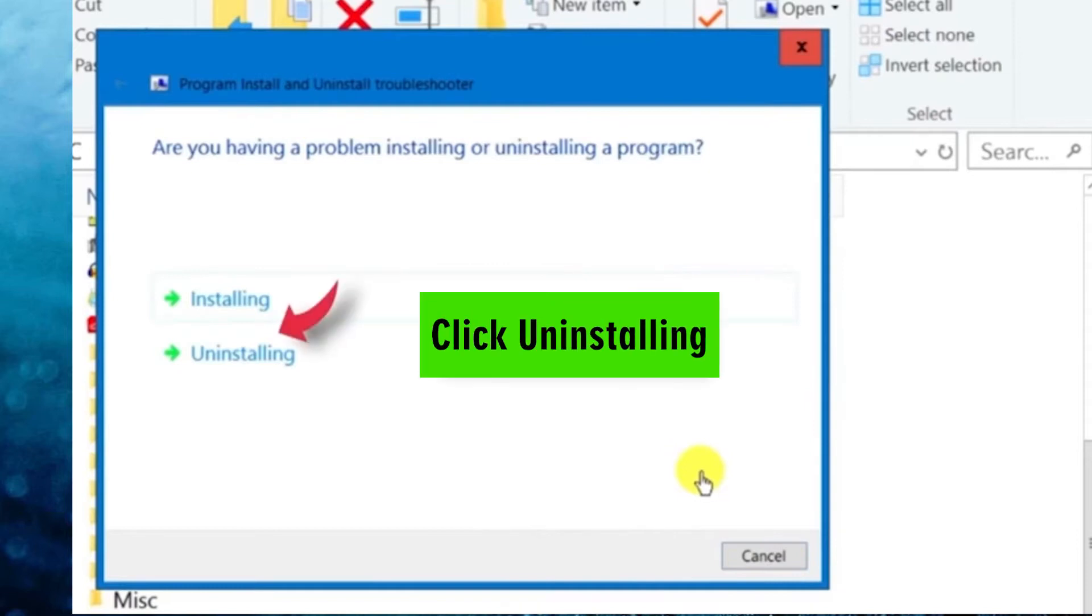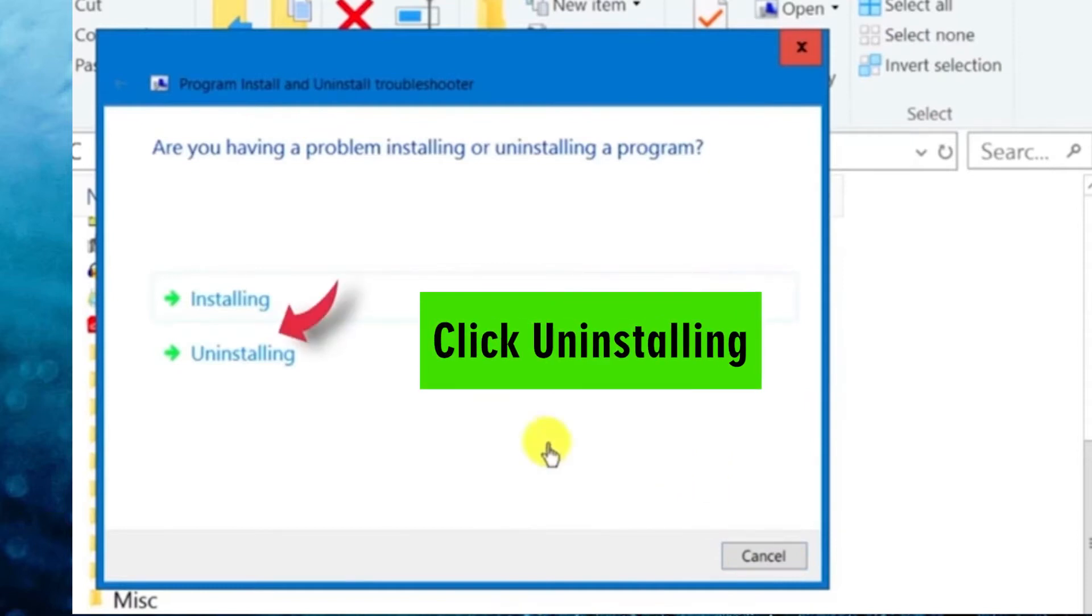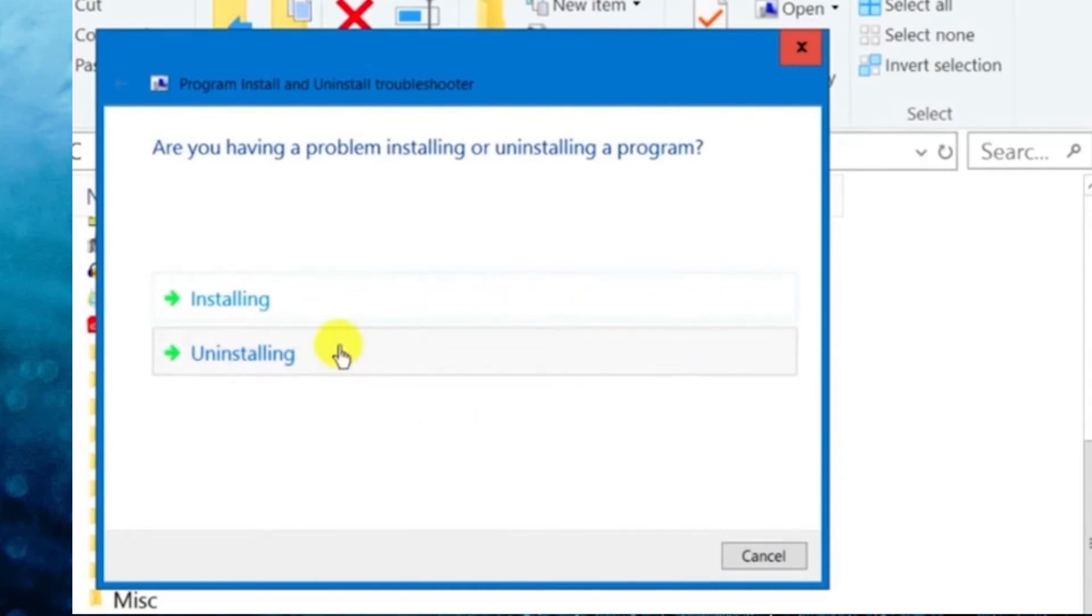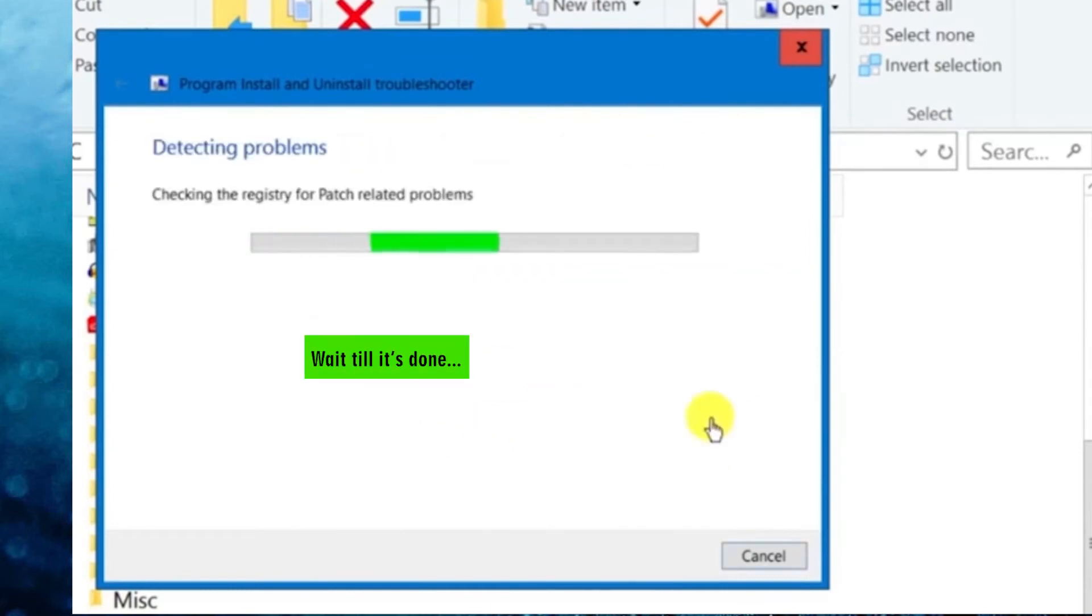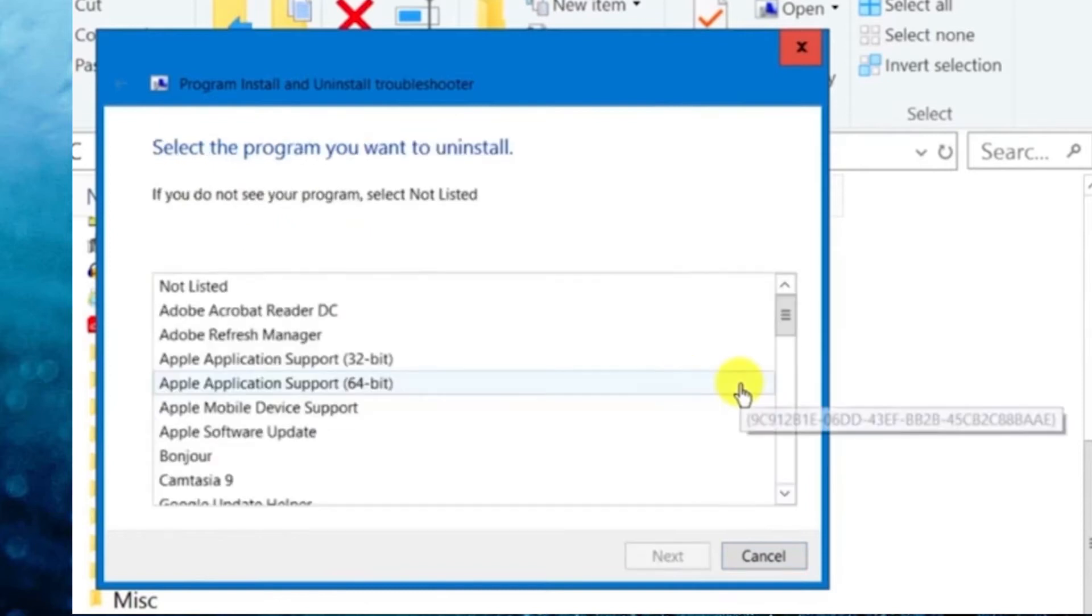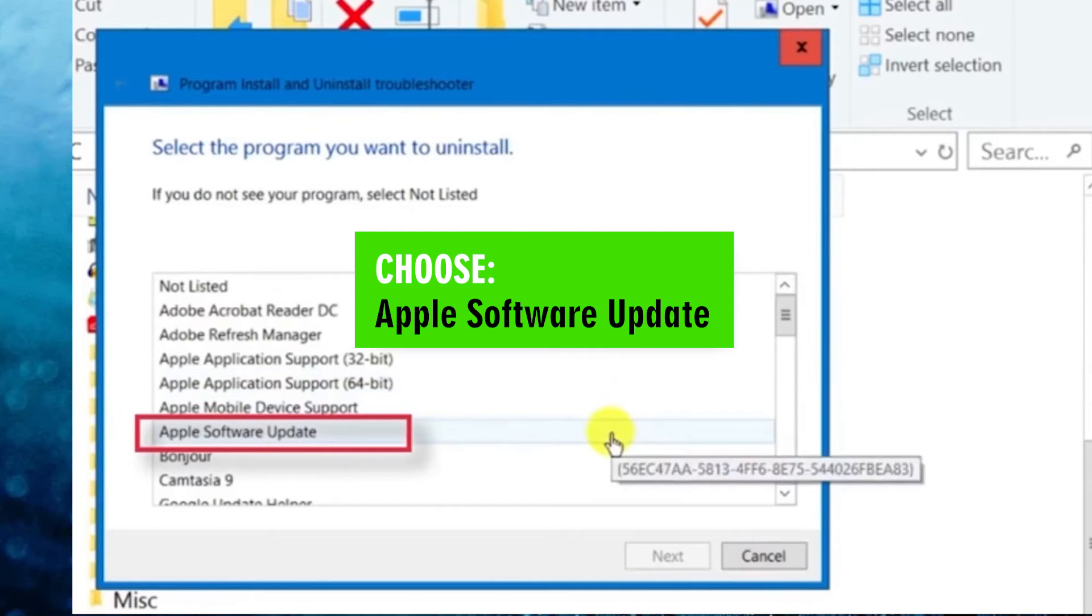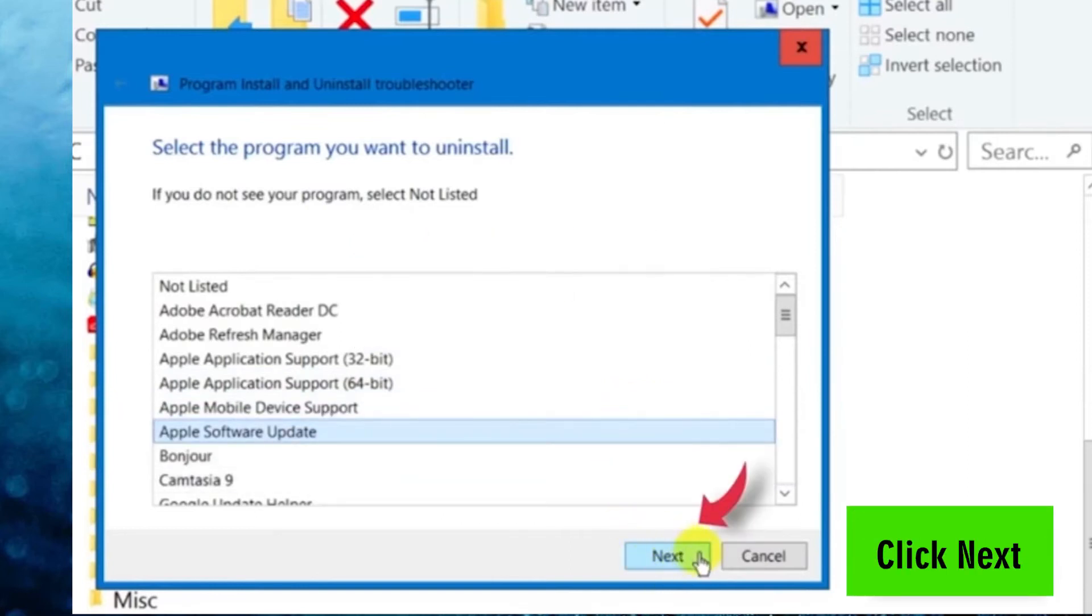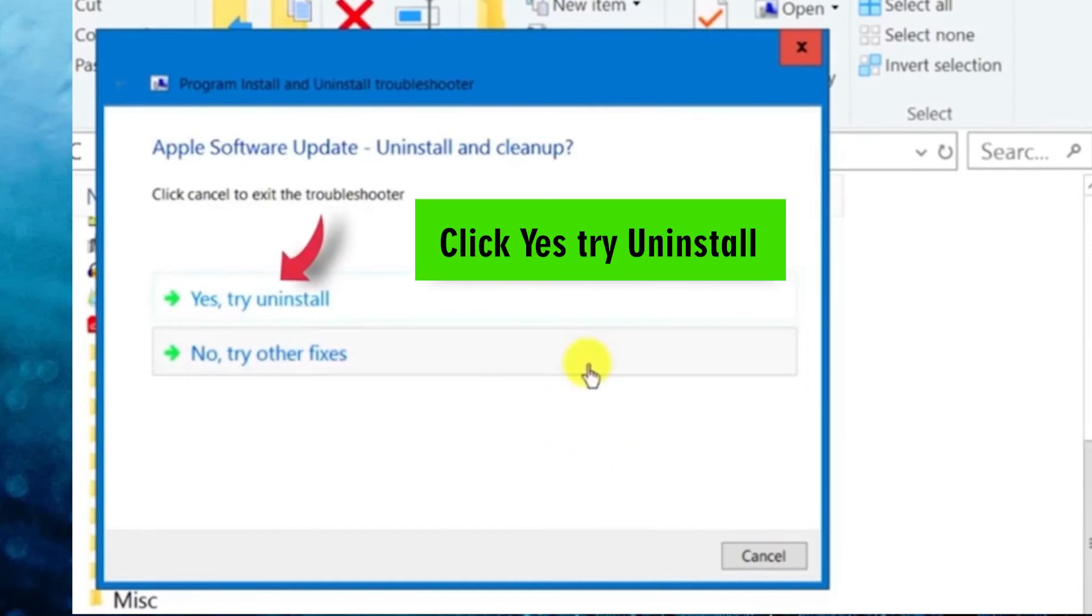Now, we click on Uninstalling. Once again, wait until it's done. We scroll down to Apple Software Update and click that. Followed by Next. And we click Yes. Try Uninstall.